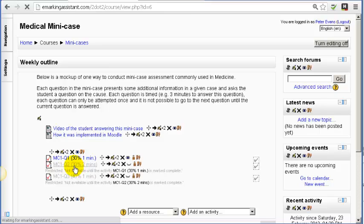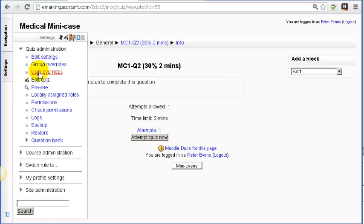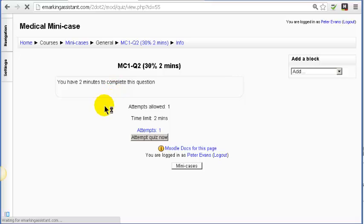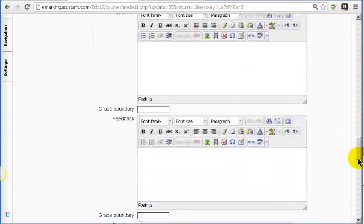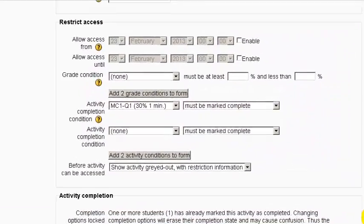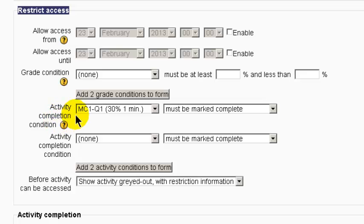I'll look at question number two. When we look at it, you'll see that it is set up with certain conditions that people have to follow before they can access it. If we scroll down to the bottom, you'll see that this is restricted access, and the requirement is that they've completed question one — it must be marked as being complete.